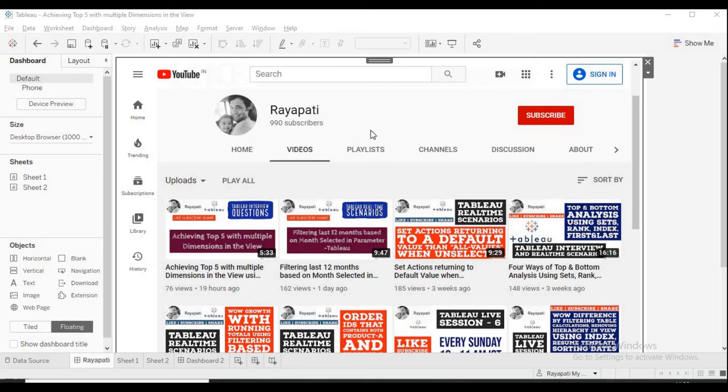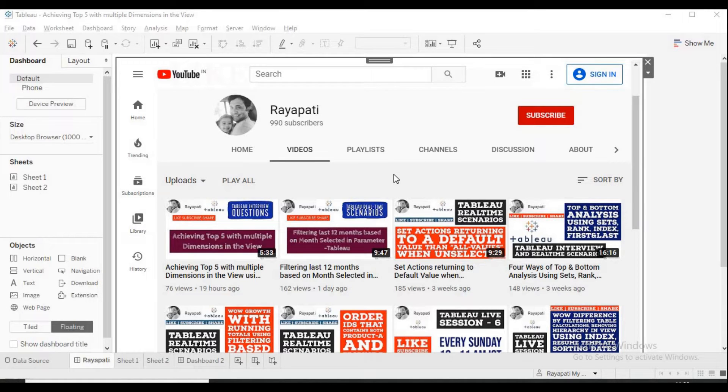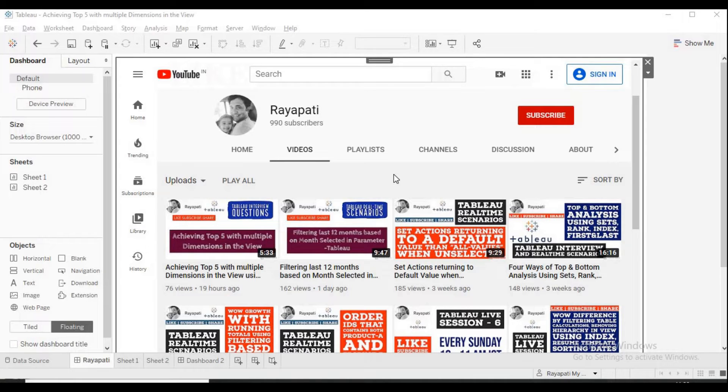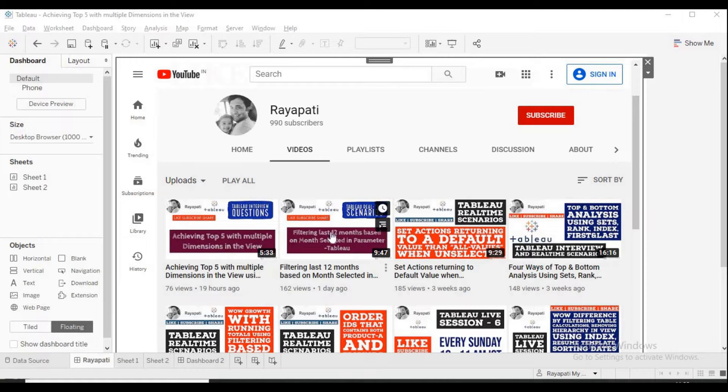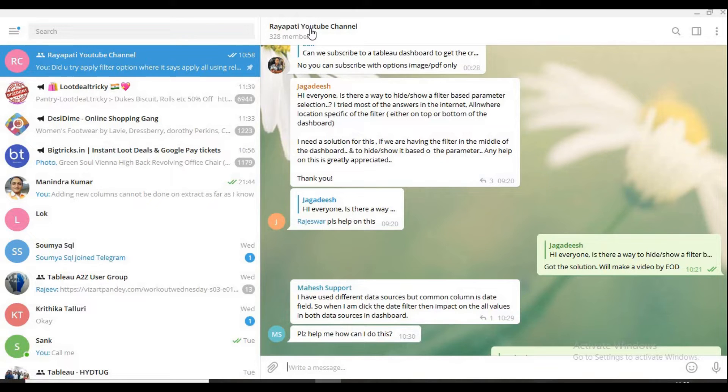Hi friends, this is Rajeshwar Rayapati and welcome back to my channel Rayapati. Please do like, subscribe and share my channel if you like the videos that you are watching and also share it with your friends who are working on Tableau and are looking for support. Let's go to today's situation which is posed to me by Mr. Jagdish in my channel Rayapati YouTube channel on Telegram.